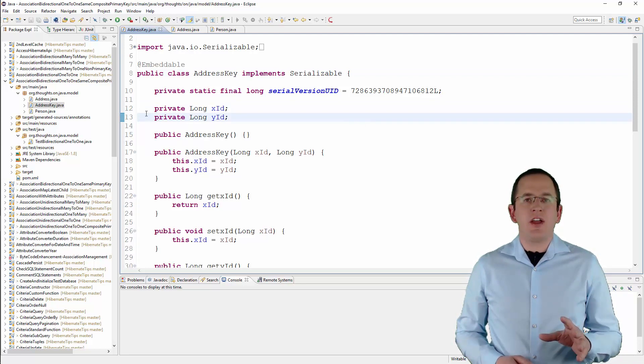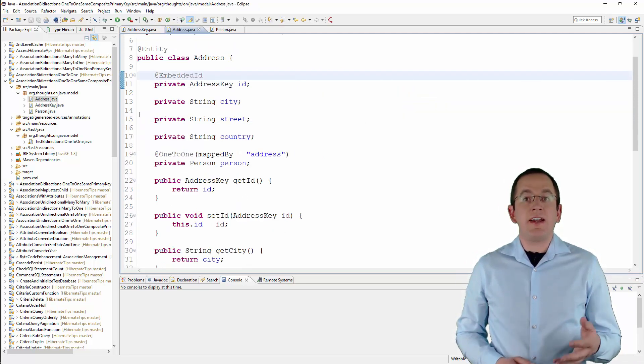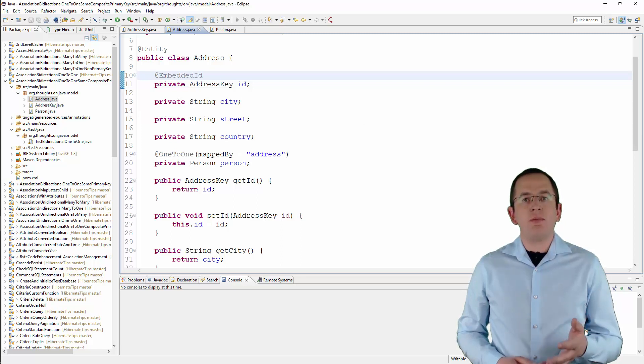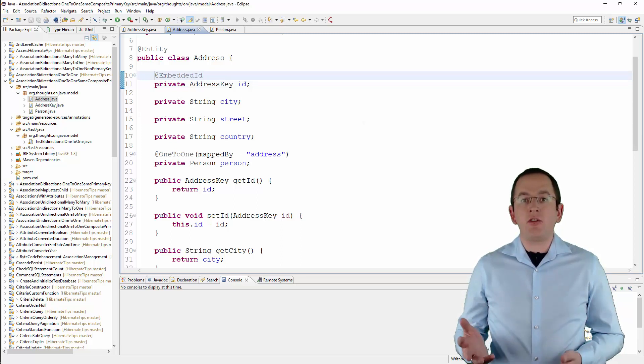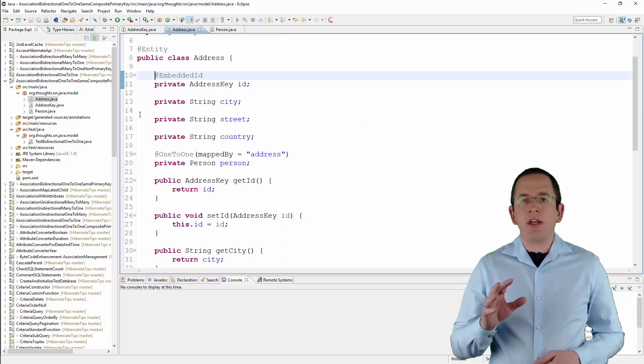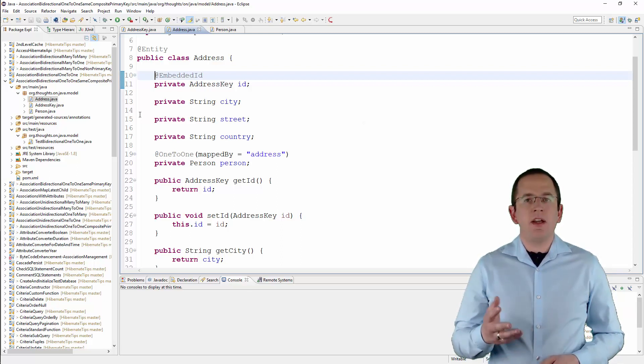You can then use this embeddable as an attribute in your entity class and annotate it with embedded id to map the primary key attributes. By doing that, the attributes and mapping information of your embeddable become part of the entity.